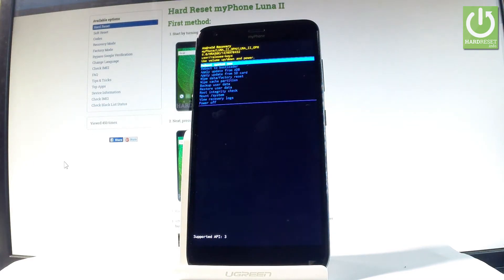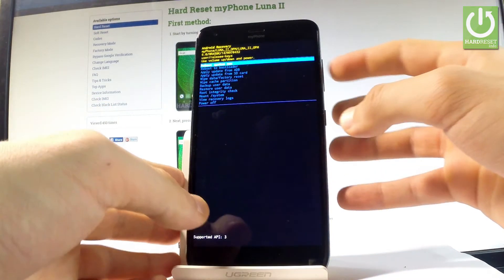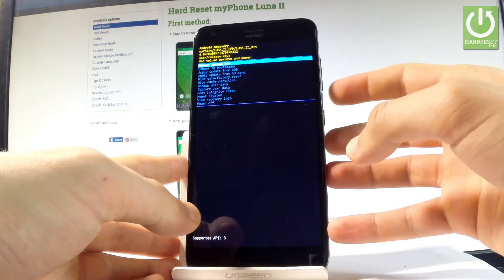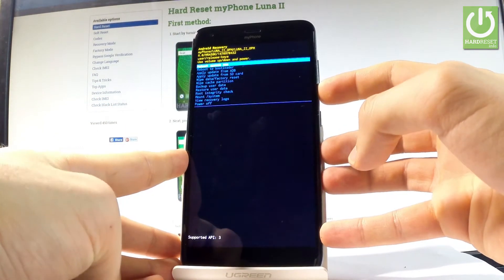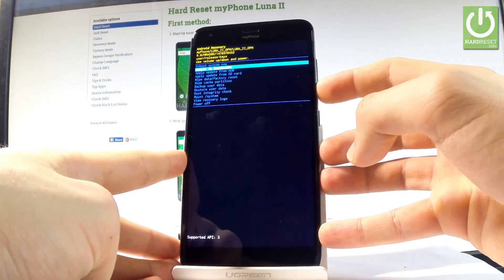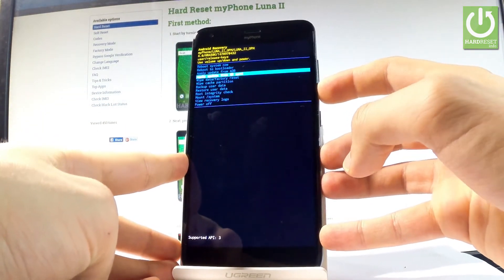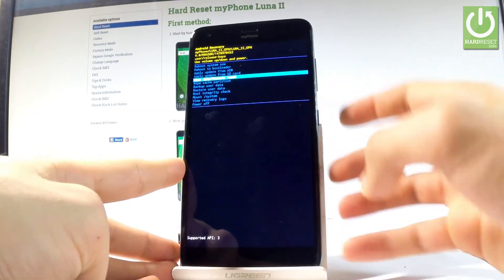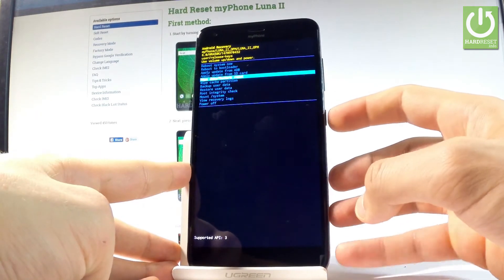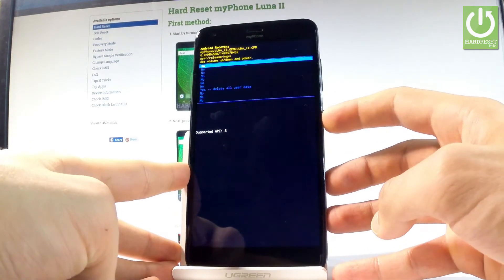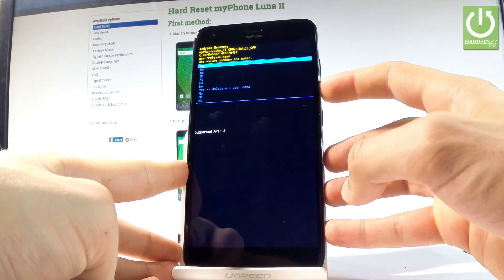As you can see, Android recovery is in front of you. Navigate here by using both volume keys. Scroll down to highlight wipe data factory reset and press power key to choose it. Then scroll down again to yes, delete all user data, and press power button to confirm it.